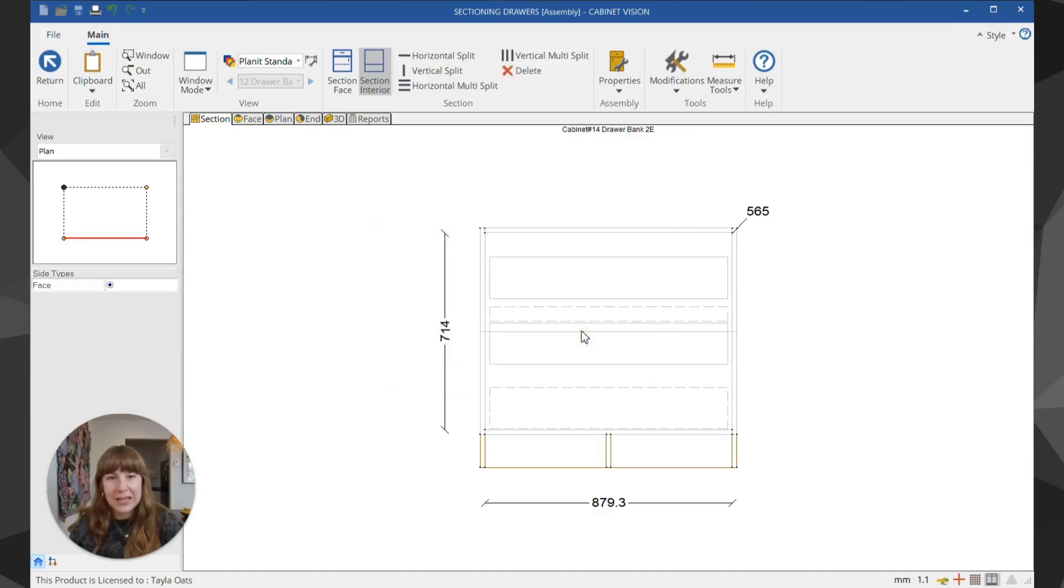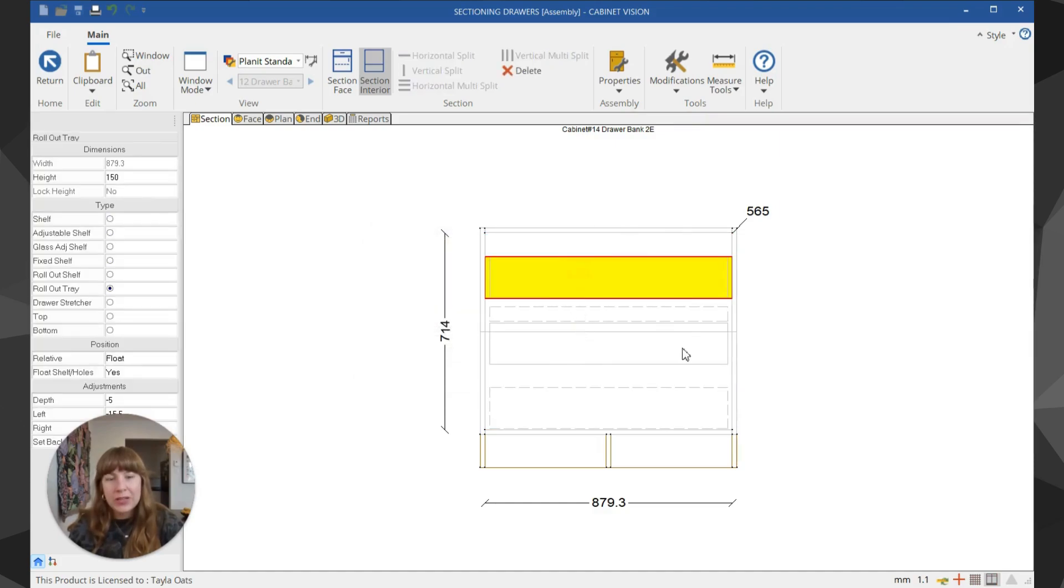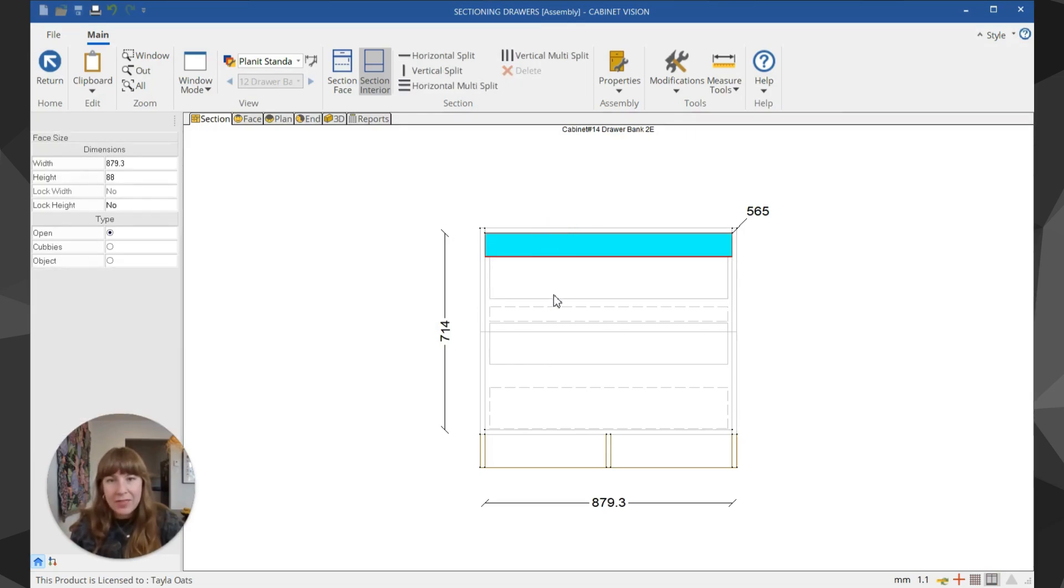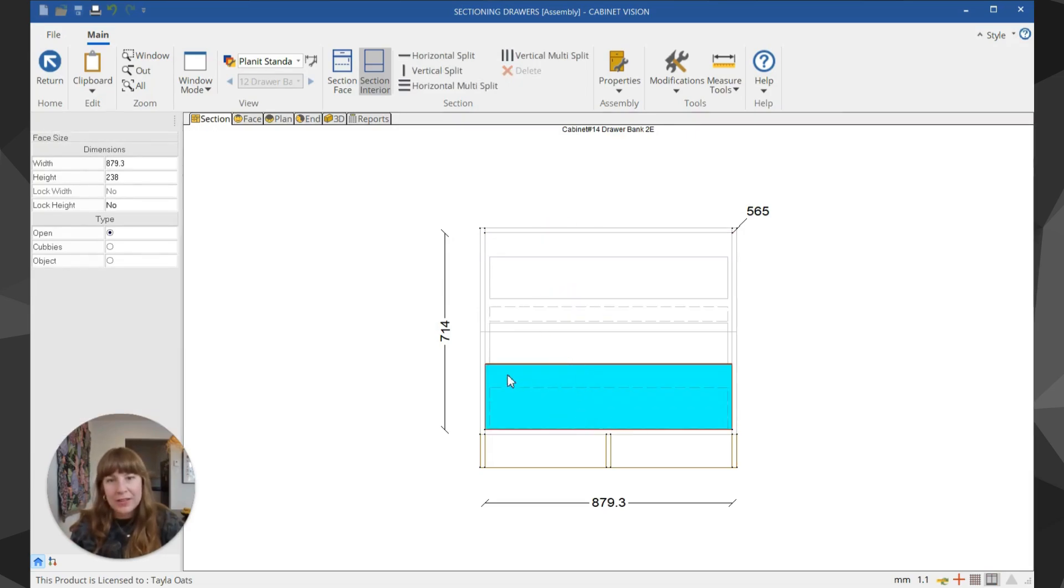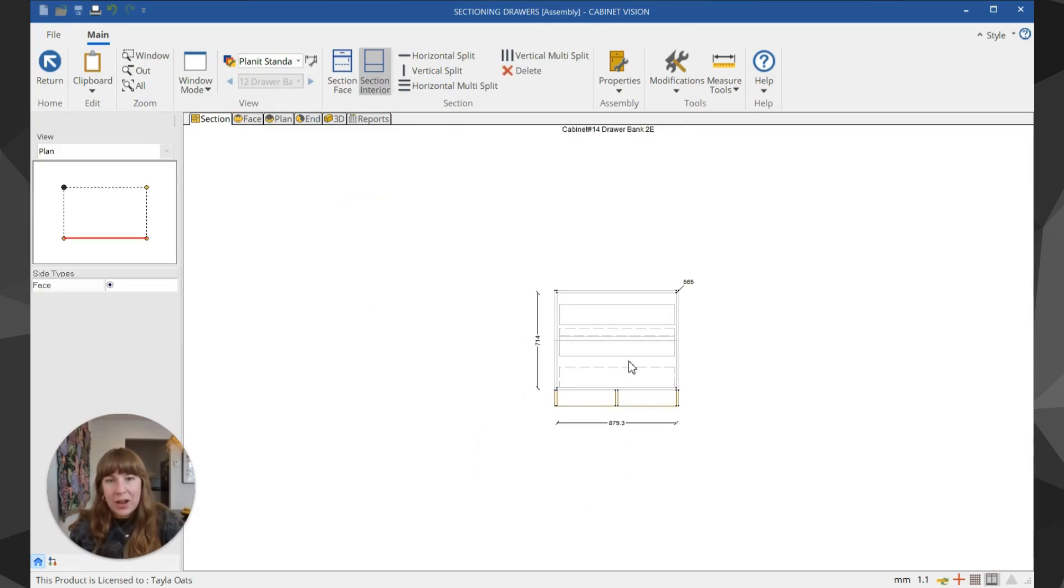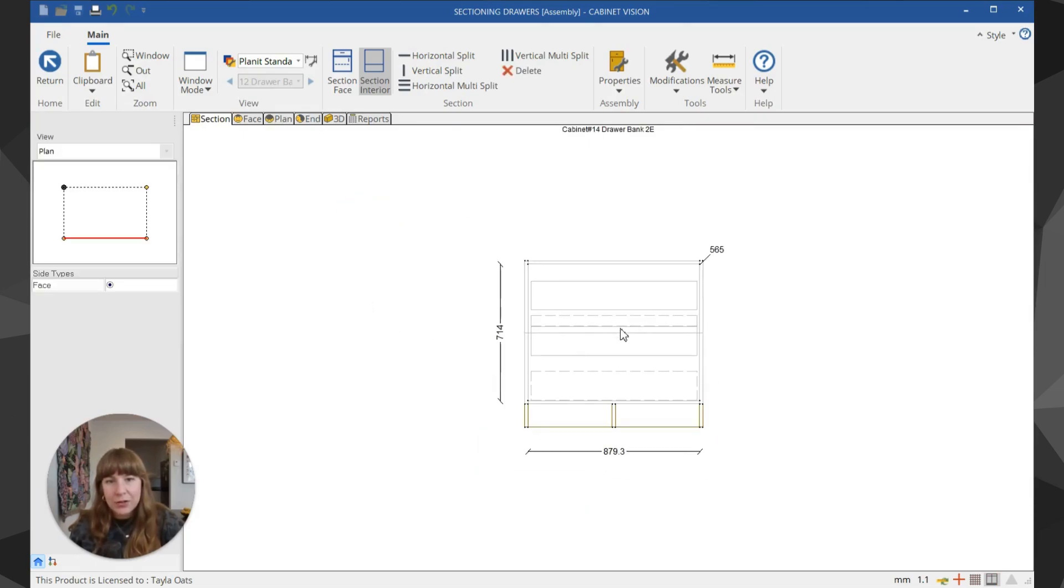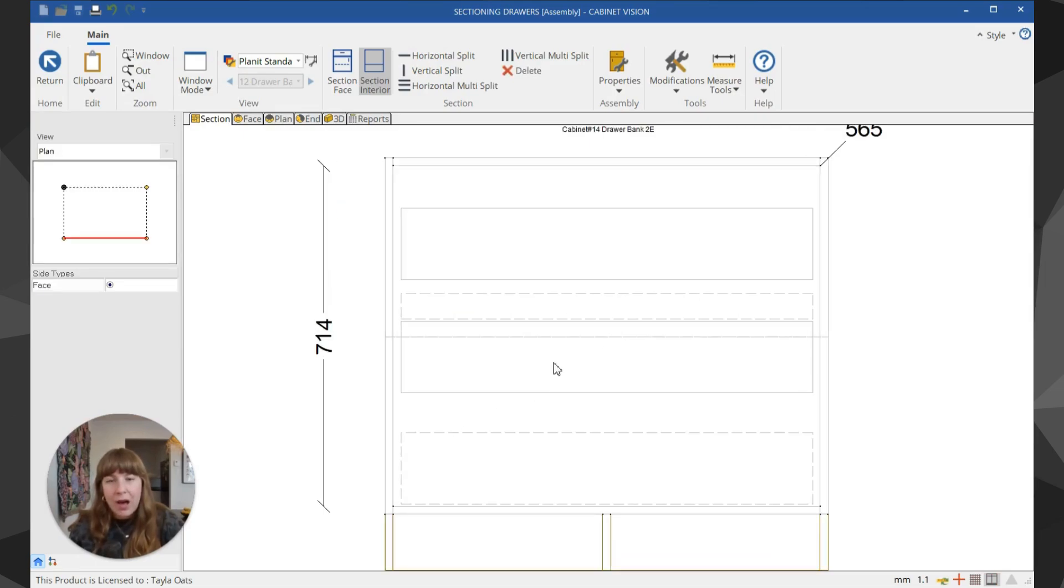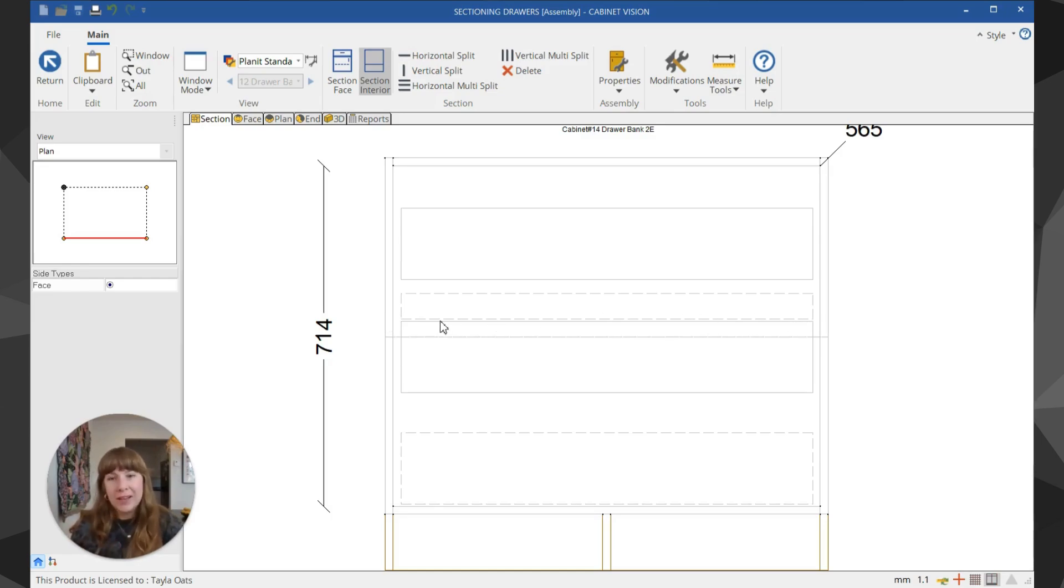Hit okay and you can see it's put in these two yellow sections which are the rollout trays, and the blue sections are the open areas in between. These dashed boxes represent the hardware attached to the face—the proper front drawers. You can see this inner drawer is conflicting with that top face, so we need to fix the spacing a little bit.